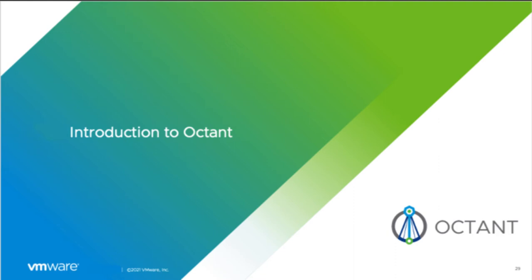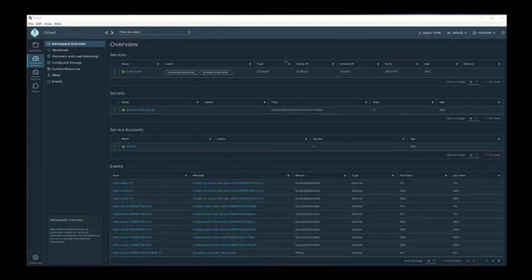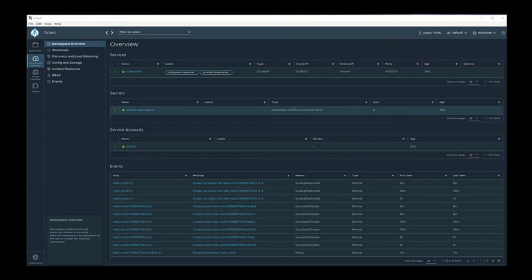Welcome to a brief introduction to Octant. Octant is a desktop application that allows you to explore your resources in a Kubernetes cluster. What we're looking at now is the default view of Octant. It shows various resources and allows you to dive into each one.